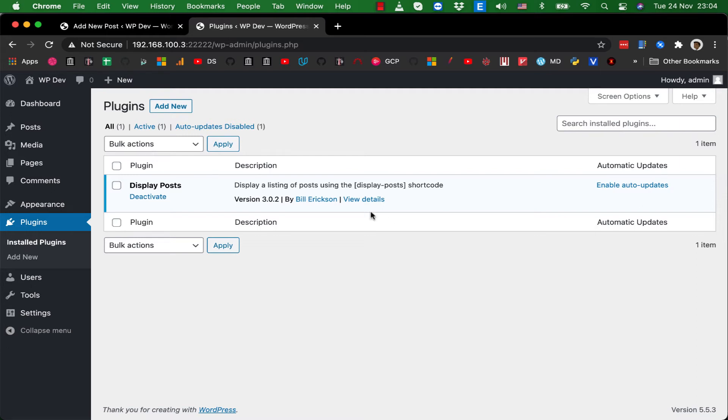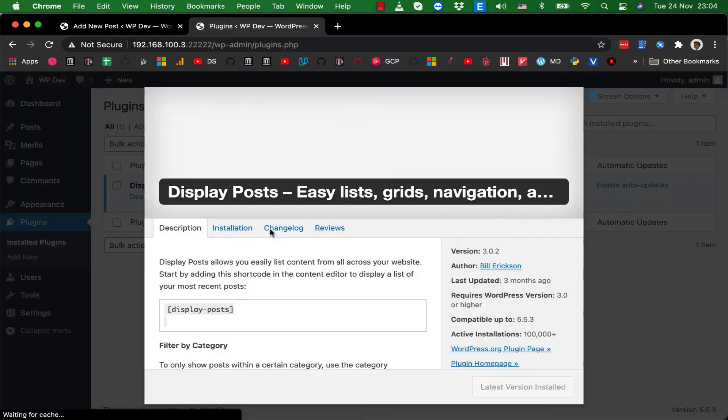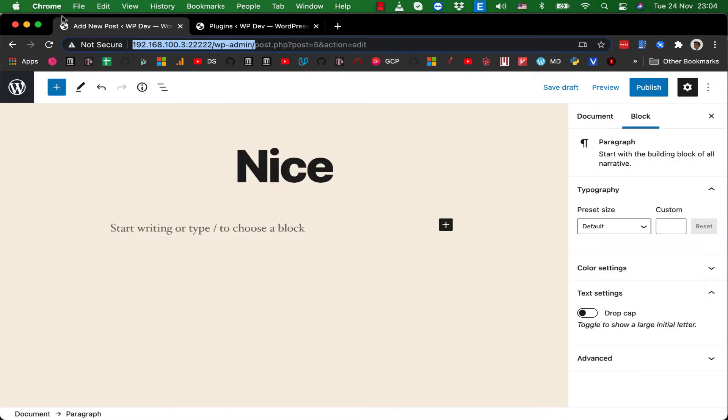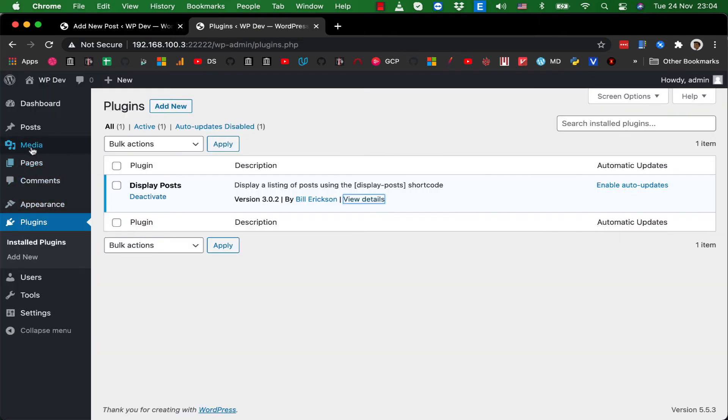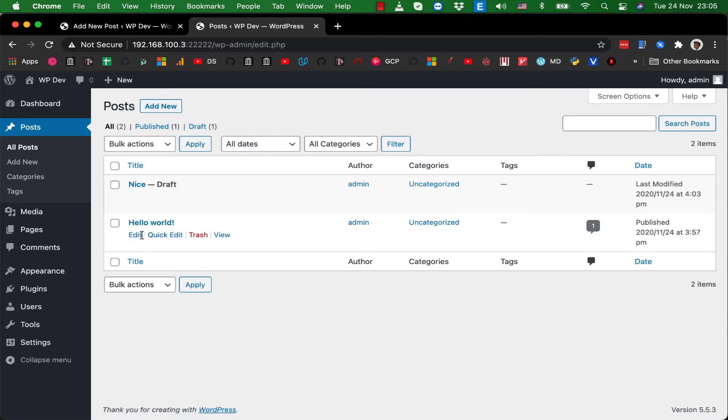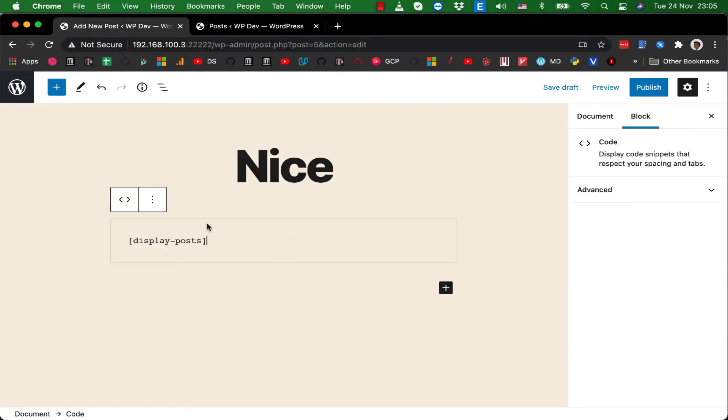For example, I can use this shortcode to display my first post, which is Hello World here, which has the ID 1. So previously I would do something like this, ID 1, and that should work.